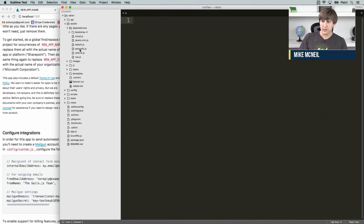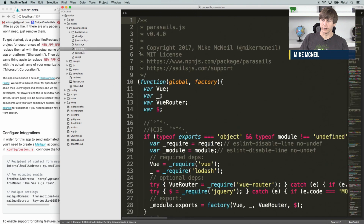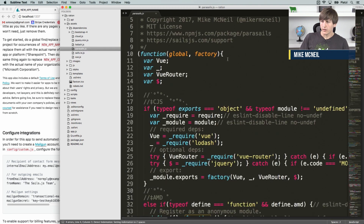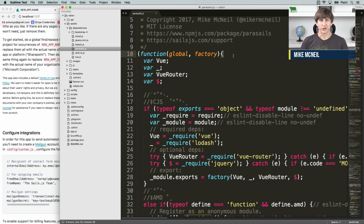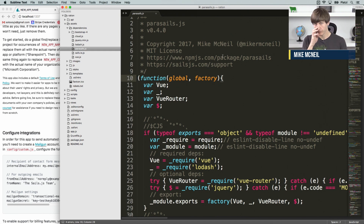So we'll pop into the actual parasales.js file itself, and that's under Assets, Dependencies, Parasales.js. Go ahead and open that in your editor. You'll see it's got a bunch of stuff in it, and we don't need to actually look at the implementation too much. But basically, it's just a little wrapper around Vue.js, giving us some structure for how we attach Vue instances to a particular page.